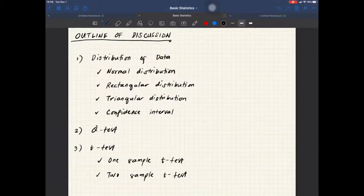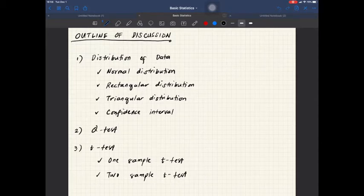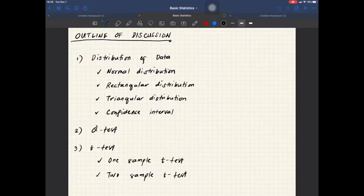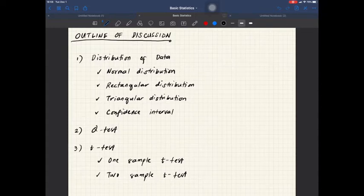Good evening class. Tonight I will be talking about the following topics. First, I'm going to talk about distribution of data. Under this topic are the following subtopics: normal distribution, rectangular distribution, triangular distribution, and confidence interval. The second topic we'll be talking about is Q-test, and the third one is T-test. Under T-test, we're going to talk about one-sample T-test and two-sample T-test.